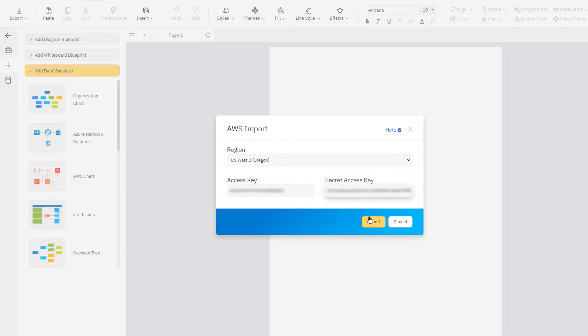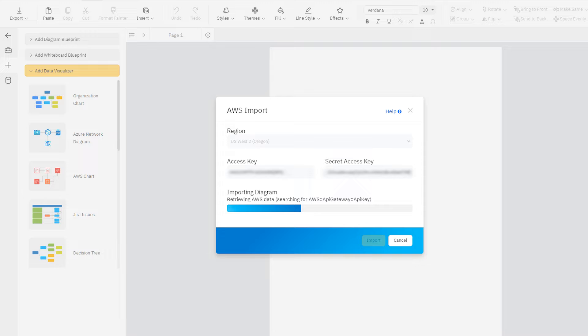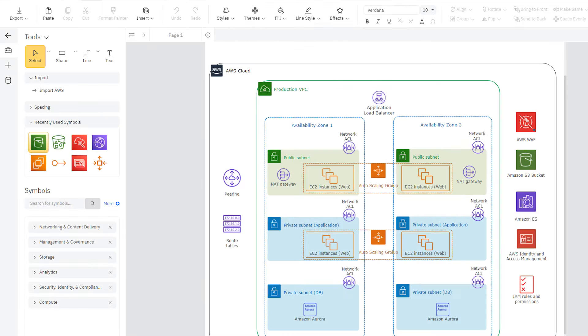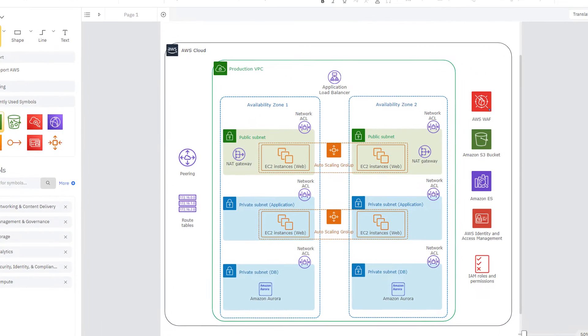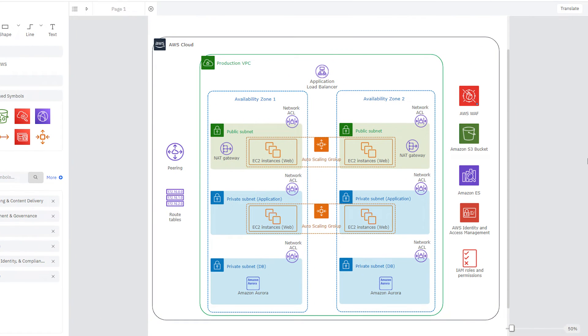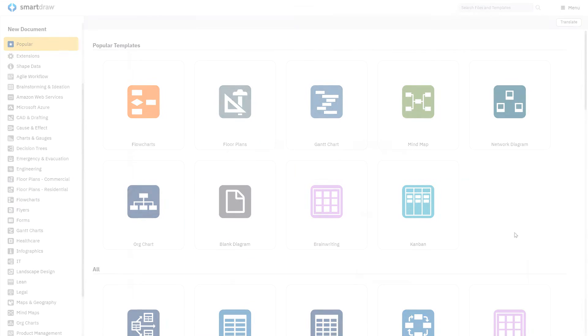SmartDraw's AWS Data Visualizer allows you to import your Amazon Web Services information and automatically generate a diagram of your AWS architecture.